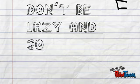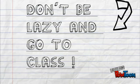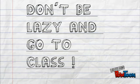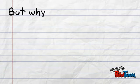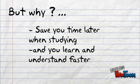So why is note-taking so important? It saves you time later when studying, and you learn and understand better.